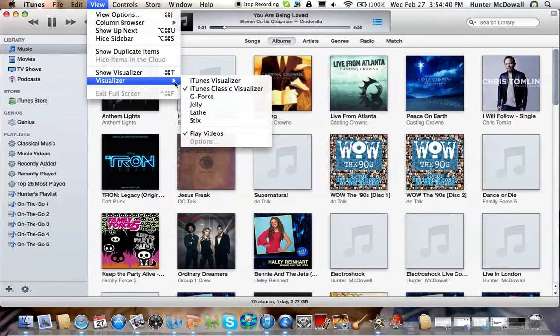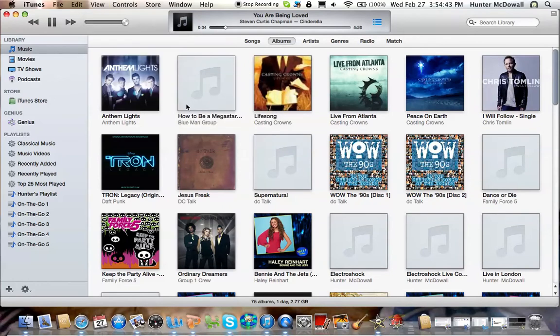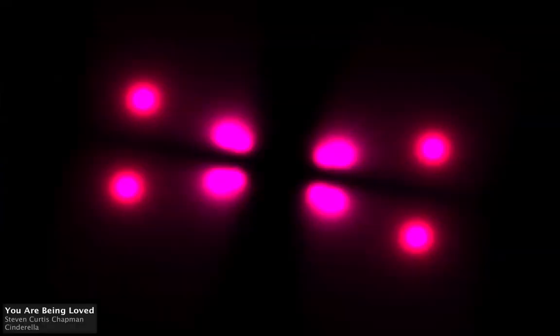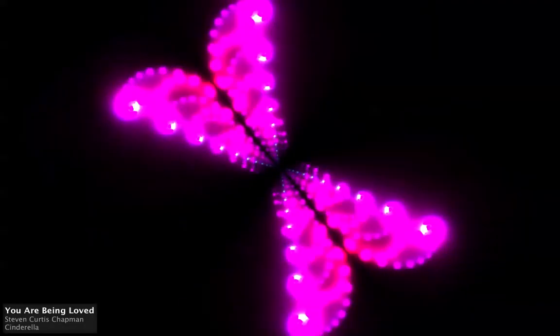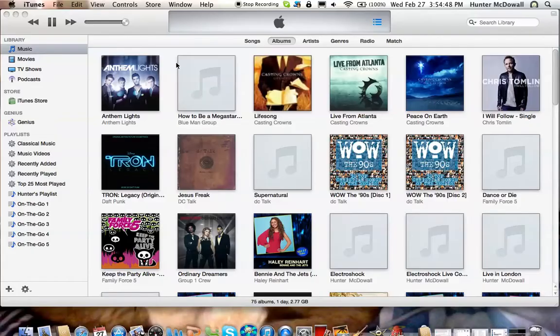There's G-Force, but I won't show you that so that you can be surprised if you don't have it. Jelly, which I already showed you, is like a jellyfish.